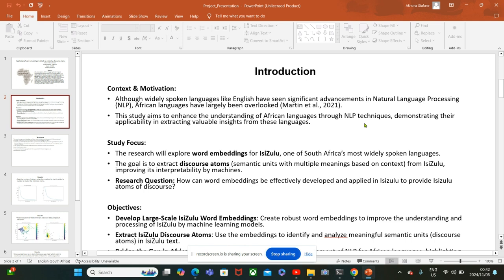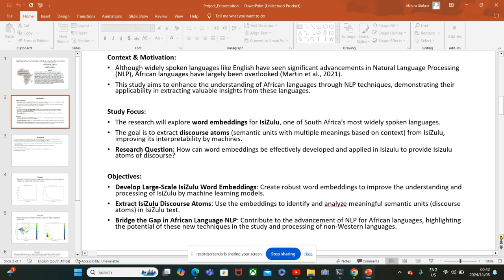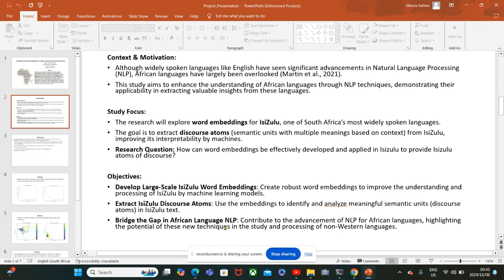The research question is how can word embeddings be effectively developed and applied in IsiZulu to provide IsiZulu atoms of discourse. The objectives are to develop large-scale IsiZulu word embeddings, to extract IsiZulu discourse atoms, and to effectively bridge the gap in African language NLP studies.